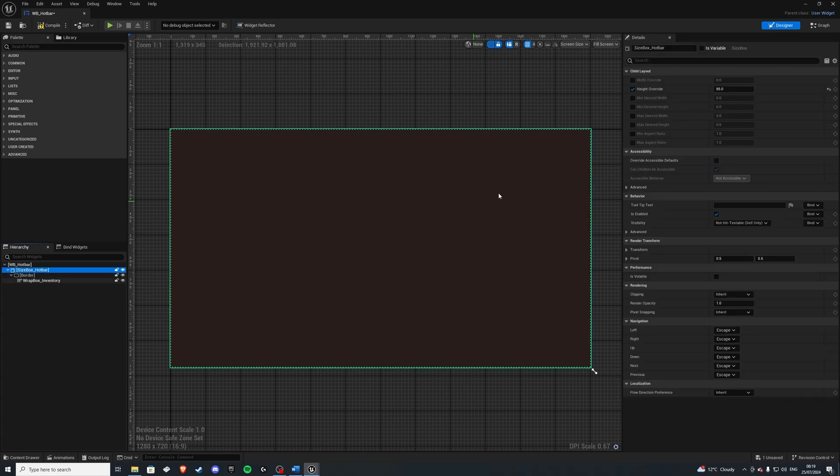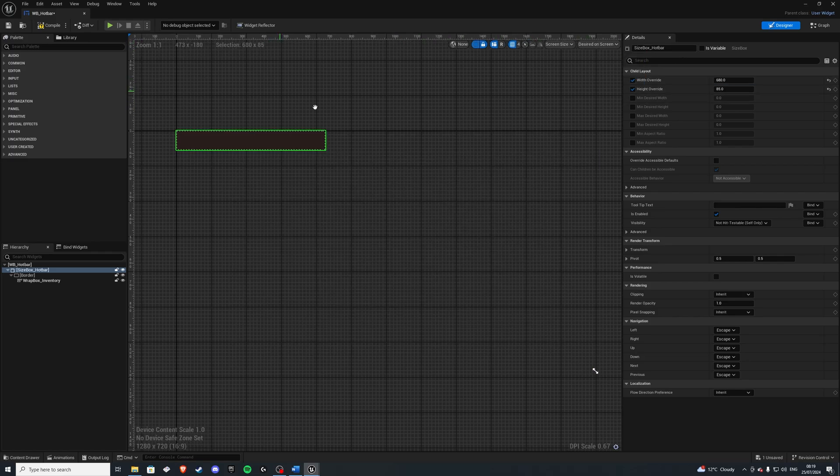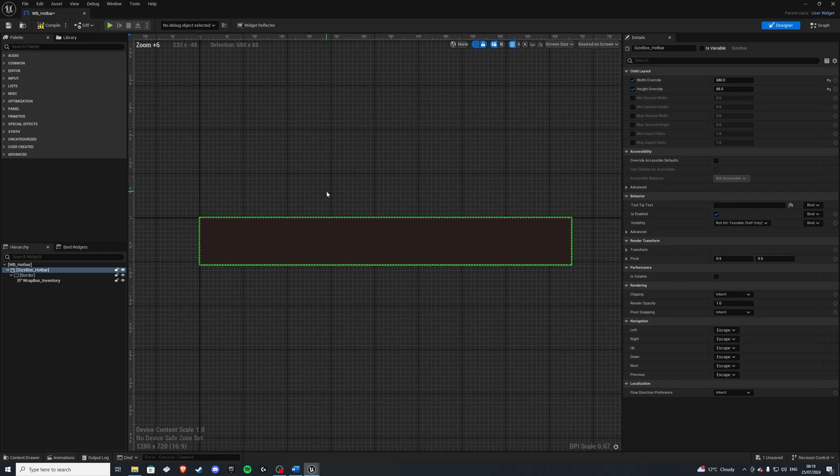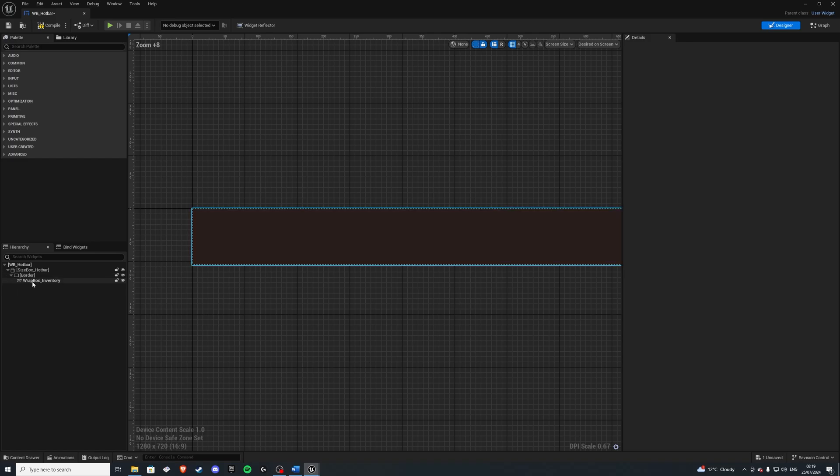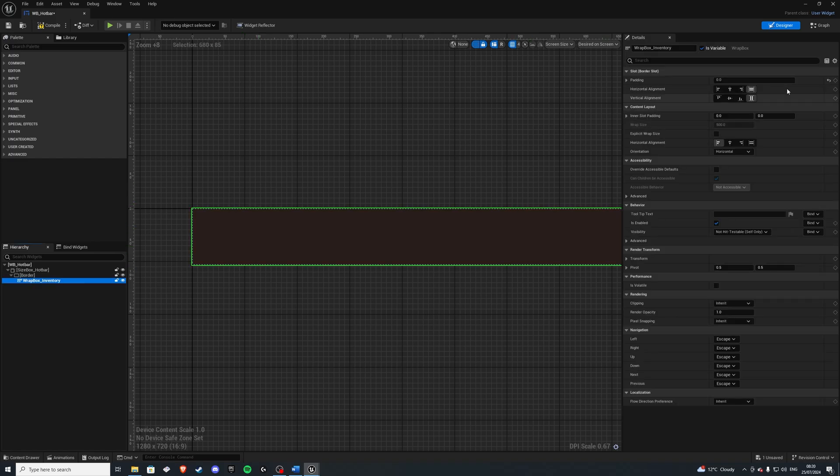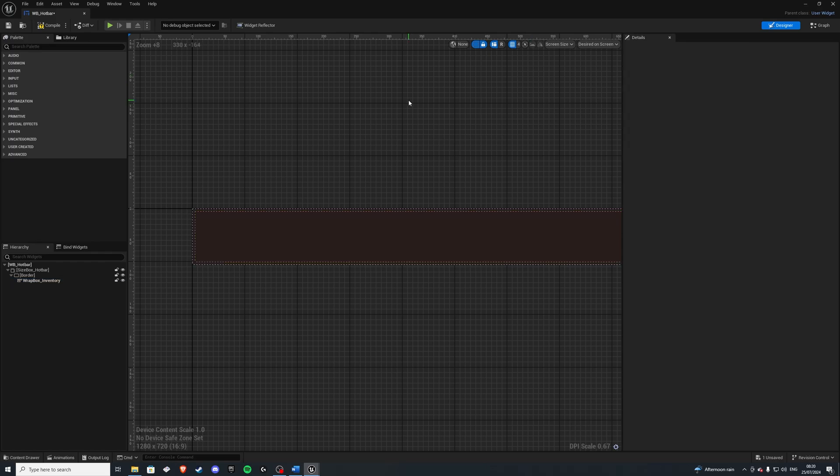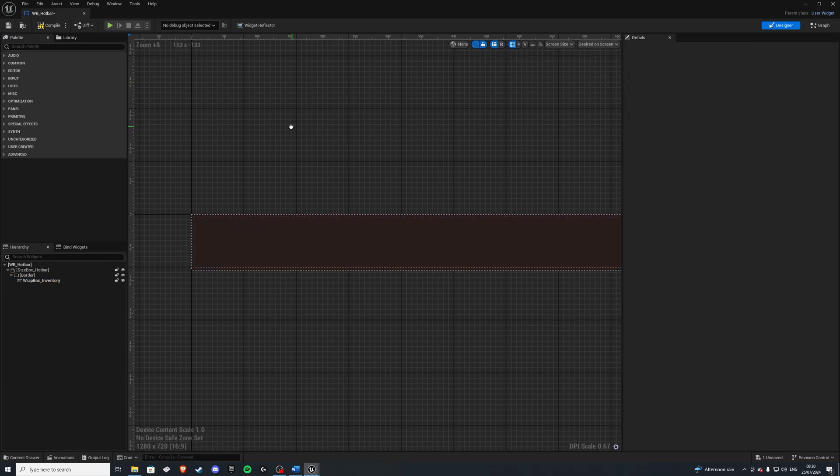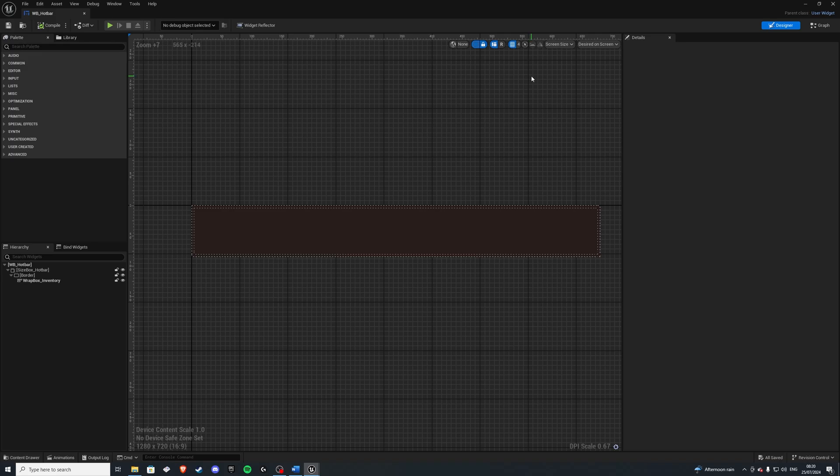If we select the size box, we can override the width and give it a width of 680 and then do desired on screen. And there we go. This will be our hotbar. For the wrap box, let's give it a padding of 4 overall. And with that, let's compile and save.